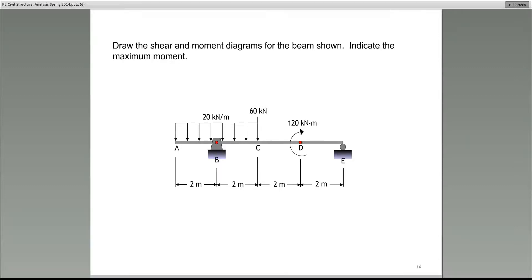They will ask you to please draw the shear diagram or the moment diagram. They will give you this, but they will ask you specific questions about the shear diagram or the moment diagram, and for you to be able to answer those questions, you must be able to draw a complete shear and moment diagram and understand what it represents. For that reason, I'm going to walk through creating a shear diagram and a moment diagram using a load diagram such as this one.